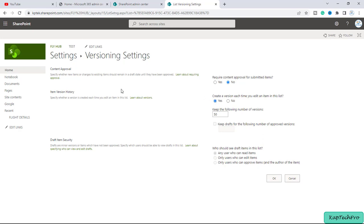So we get the first option of content approval. We can specify whether the new items or the changes to the existing item should remain in the draft state until it has been approved. So we can set this kind of approval.